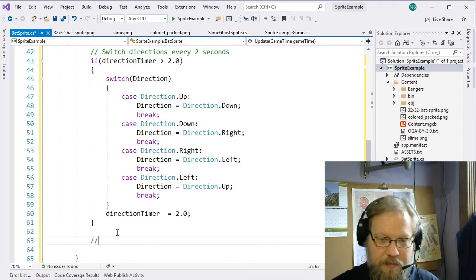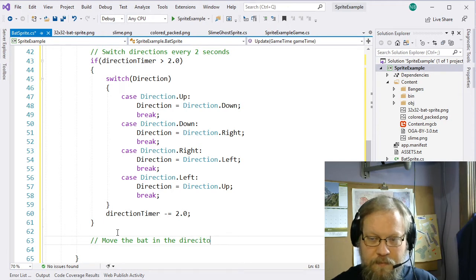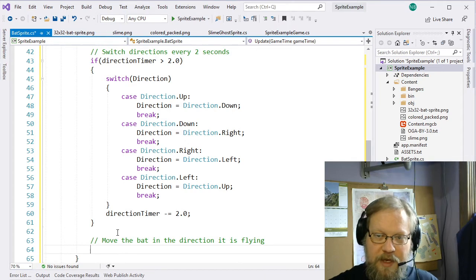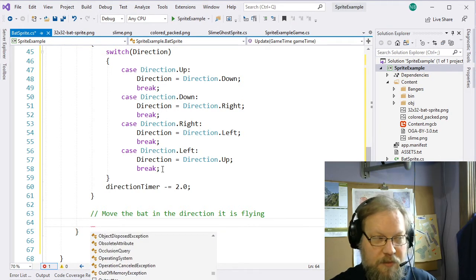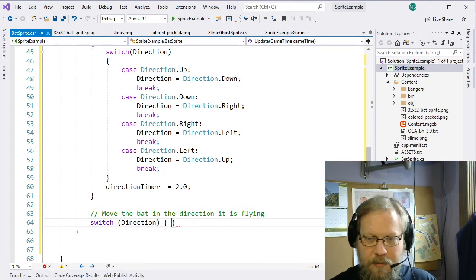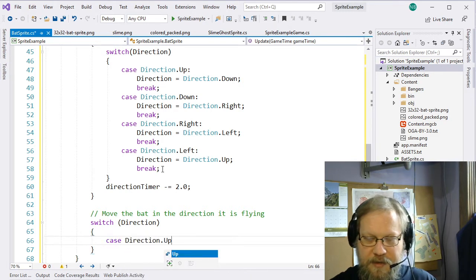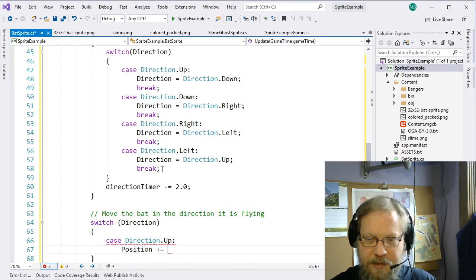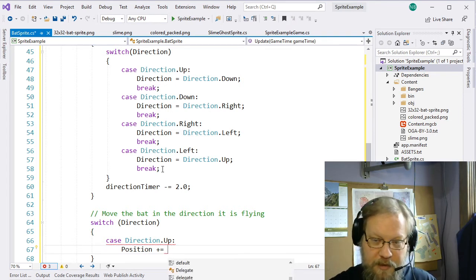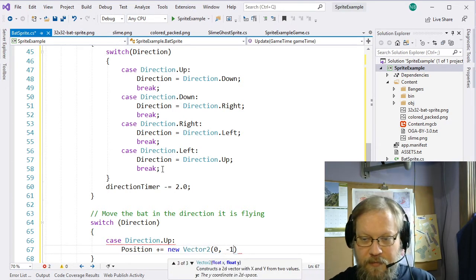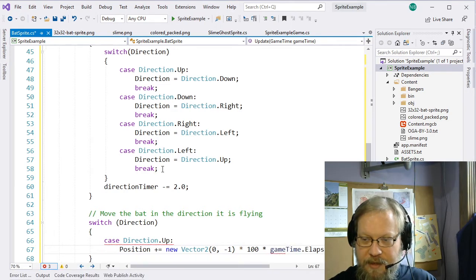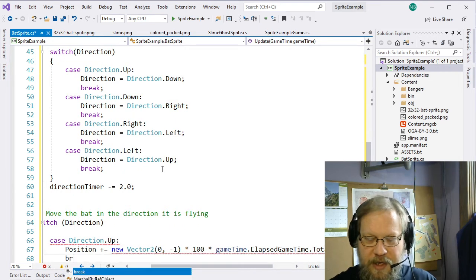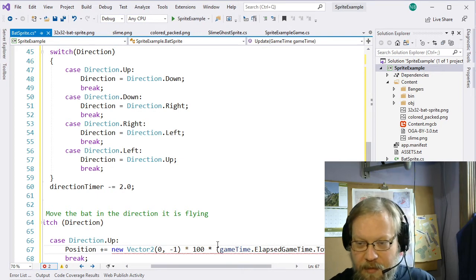Then finally we move the bat using another switch statement. If direction is Up, position plus equals new Vector2(0, -1) times 100 pixels per second times GameTime.ElapsedGameTime.TotalSeconds cast to float — so I'm accounting for actual elapsed frame time. I'll copy paste this four times: Down is positive Y, Left is negative X, Right is positive X.